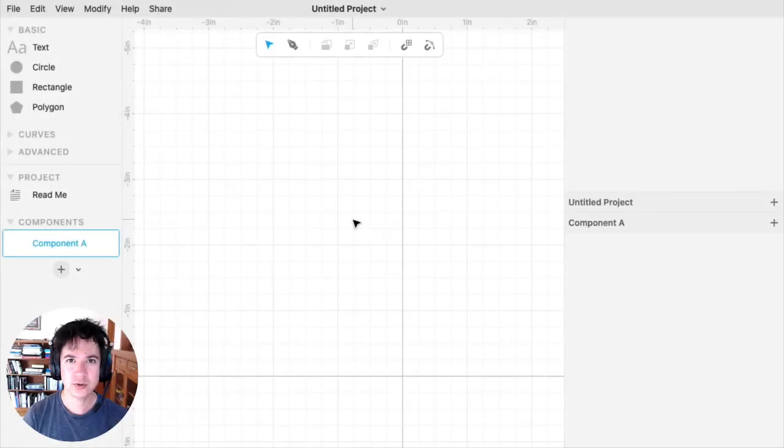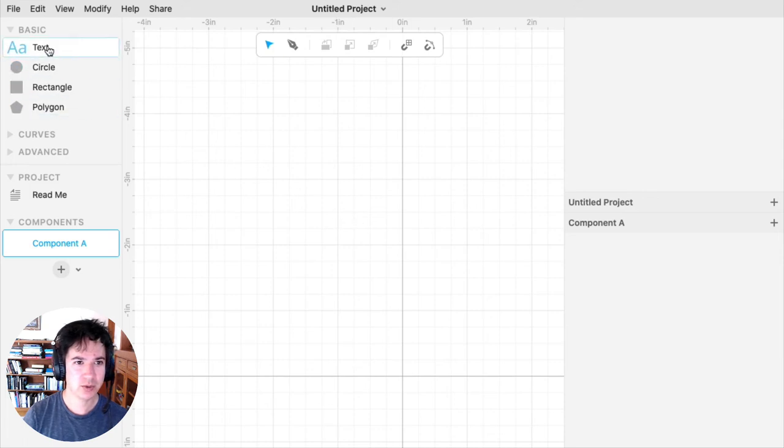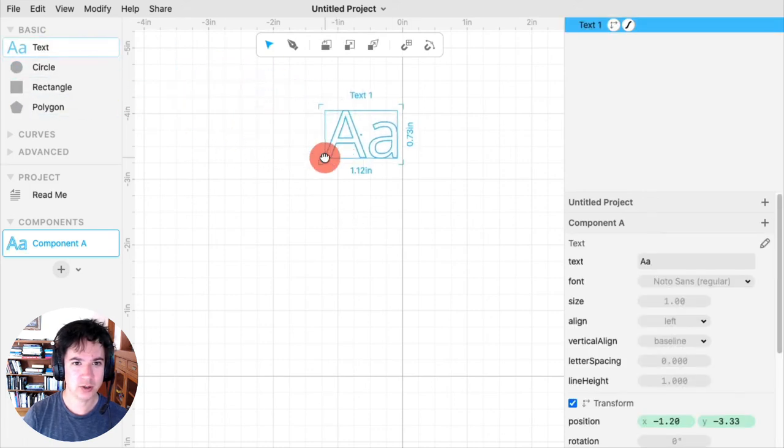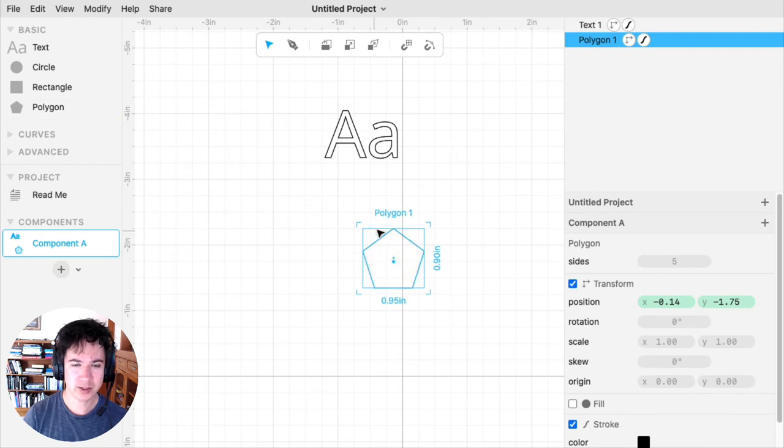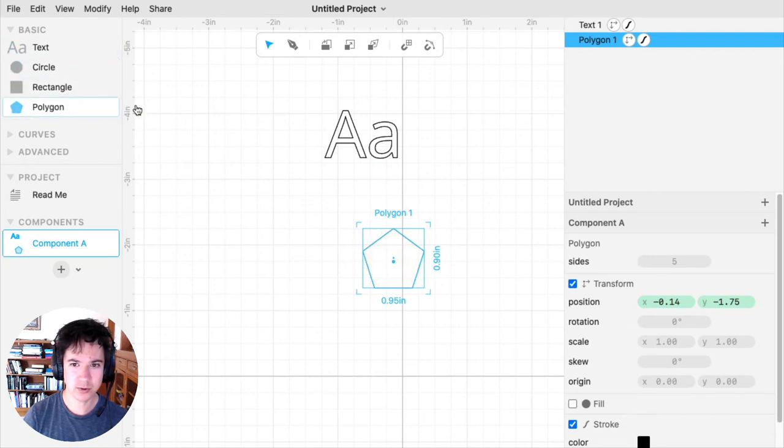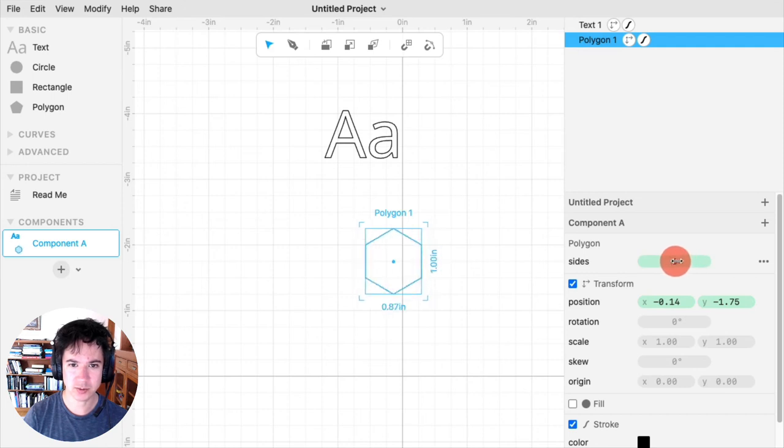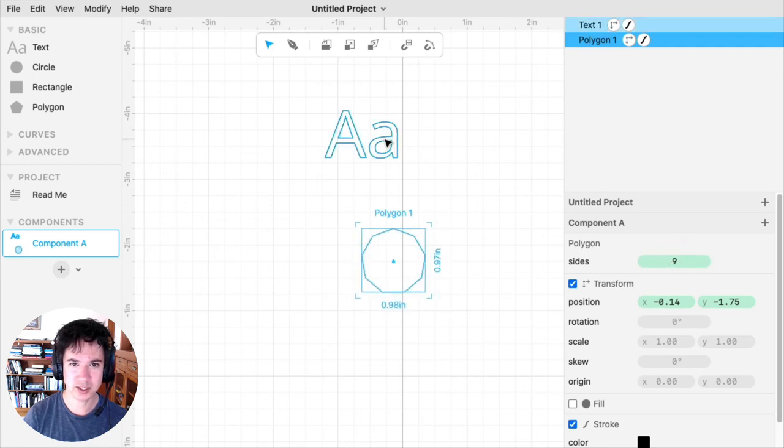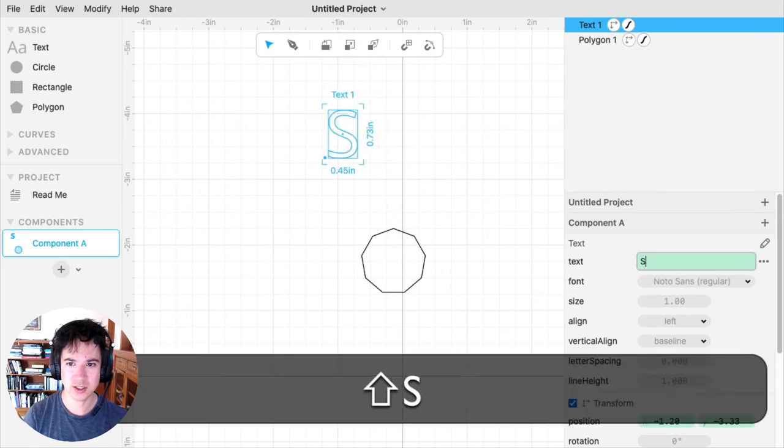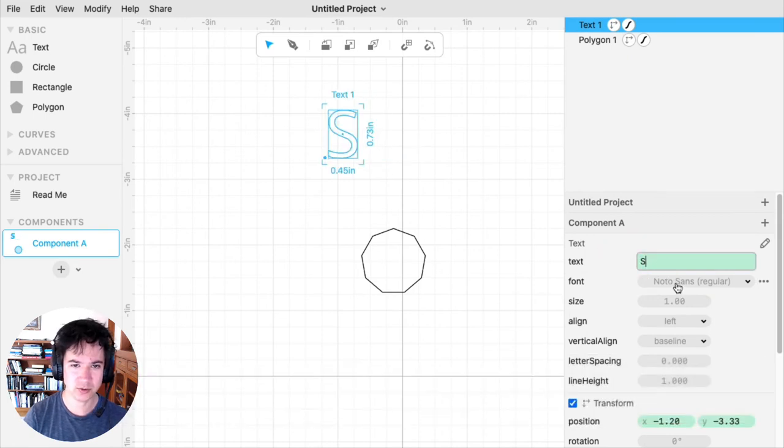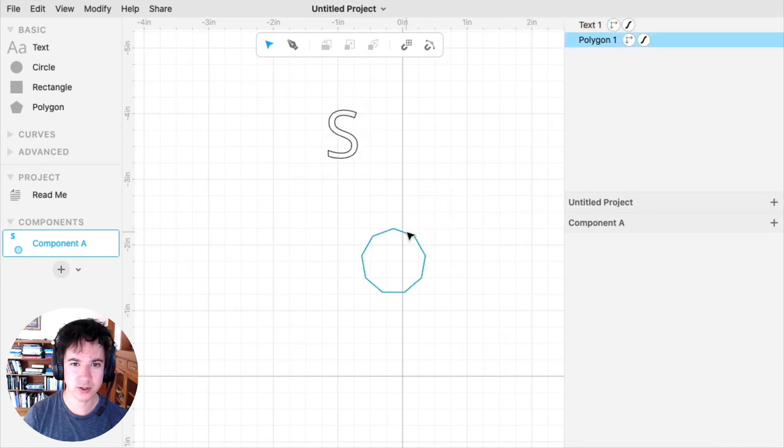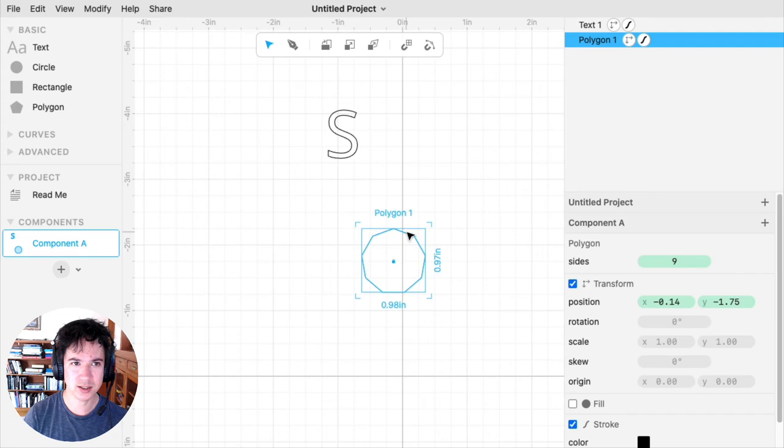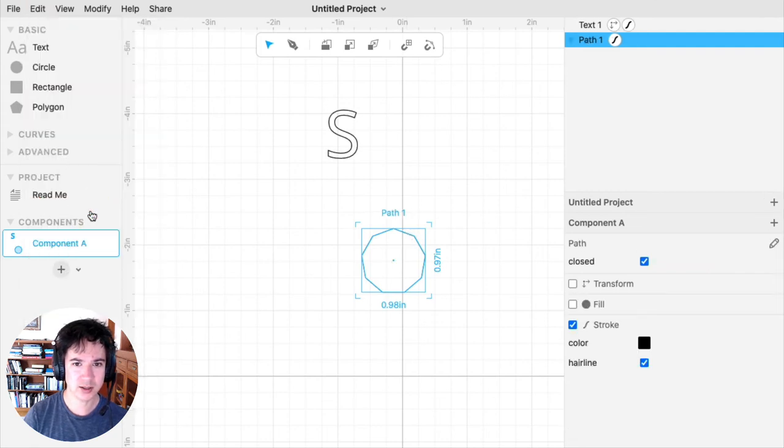I'll close with a few tips. Any shape that you bring out from the left sidebar is not a path. It's an instance of a component, which means that it might have parameters. So this polygon, I can change the number of sides, or the text. I can change the text or change the font. If I want to edit these as if they were paths, what I need to do is select it and then go to Edit Convert to Paths.